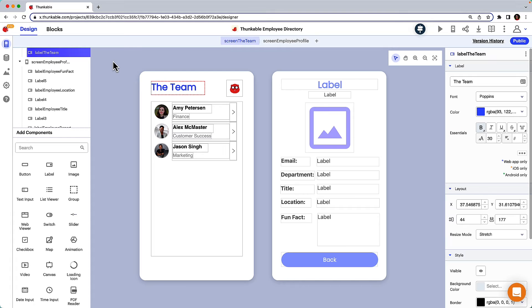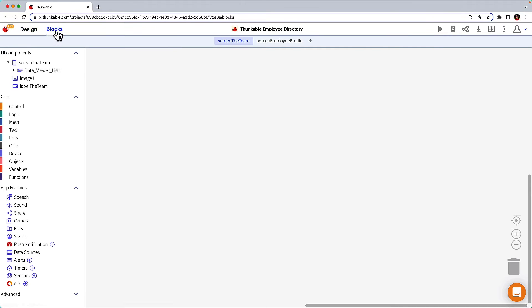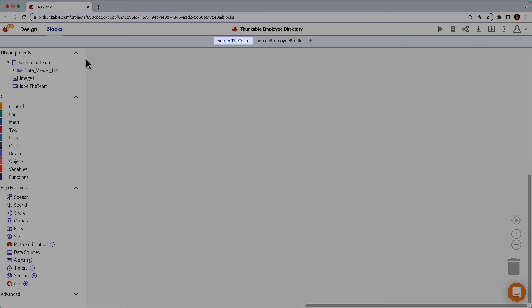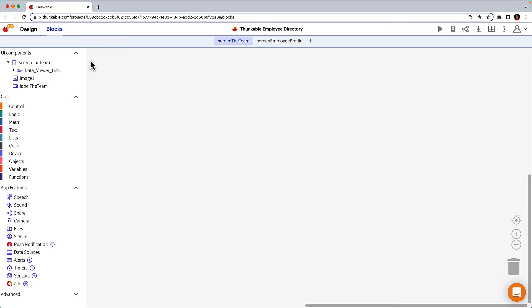Now that we know what we need to achieve, let's get to work. Click to navigate to the blocks tab and ensure you're building on the team screen. If you're brand new to Thunkable, you may feel this section moves a little quickly. Feel free to change the playback speed, pause, and even rewatch portions if you need to.